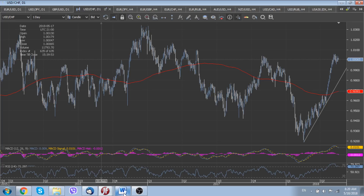Thank you very much for your attention. A little later we will traditionally come with our analysis of euro crosses and the commodity block of currencies.